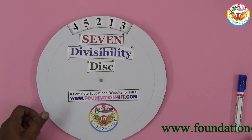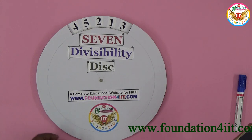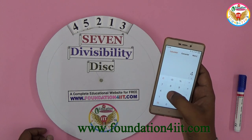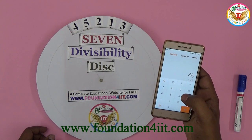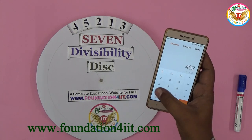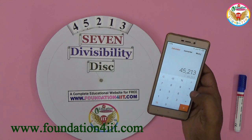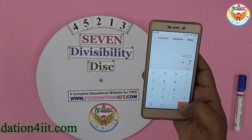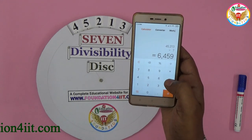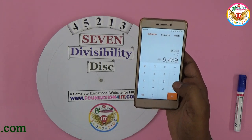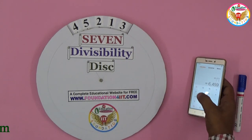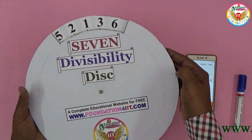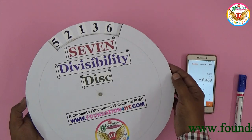For example, take forty-five thousand two hundred and sixteen. If you divide this by seven, it is perfectly divisible. Another example: six thousand four hundred and fifty-nine — also perfectly divisible by seven.